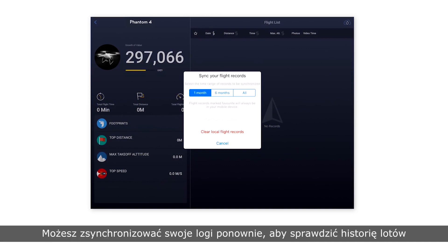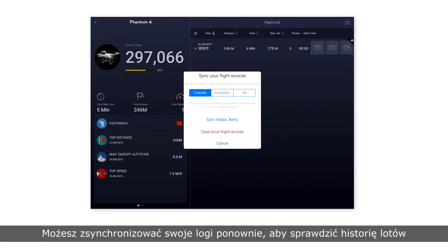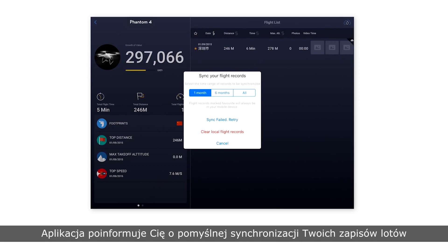You can sync the flight data again to check your history. The app will alert you when your flight records have been synced successfully. Thank you for watching.